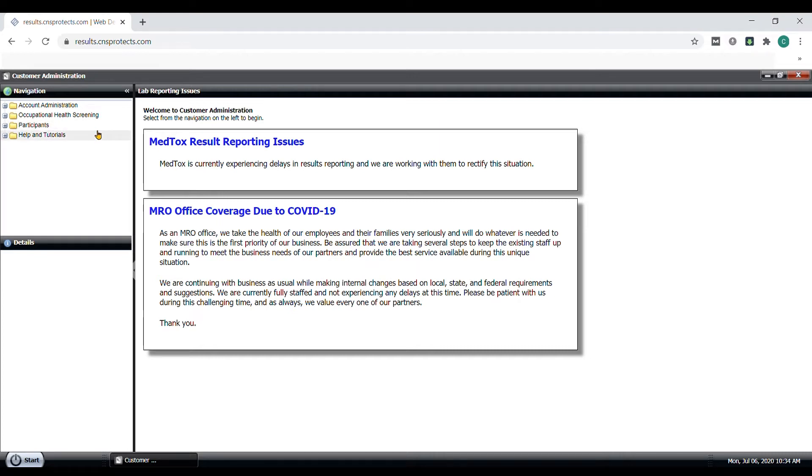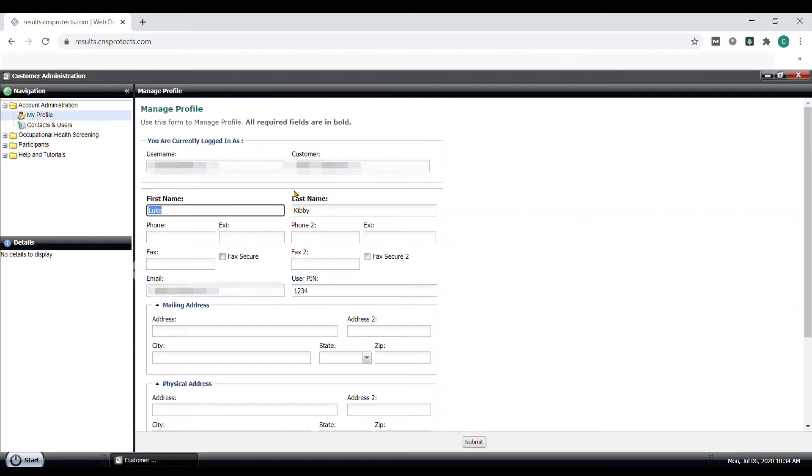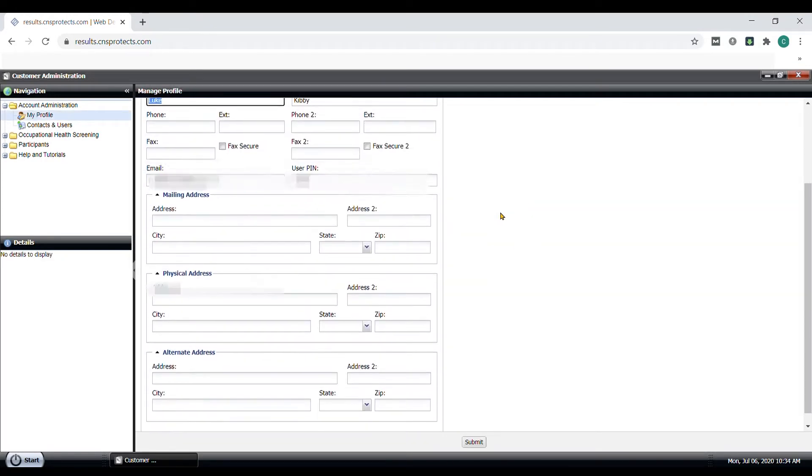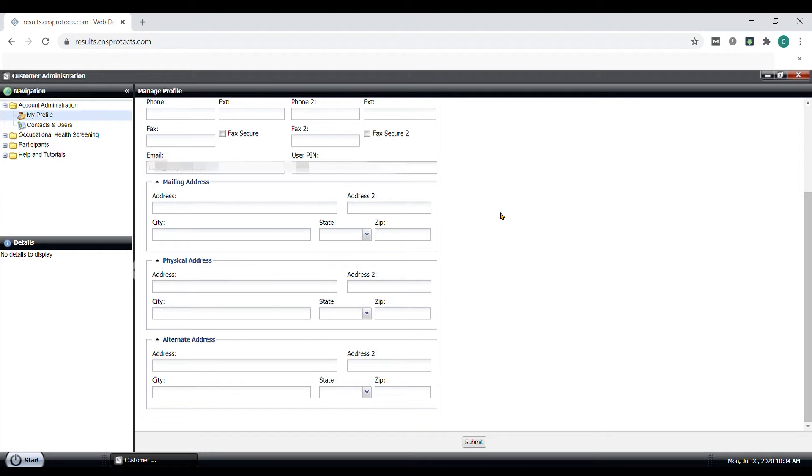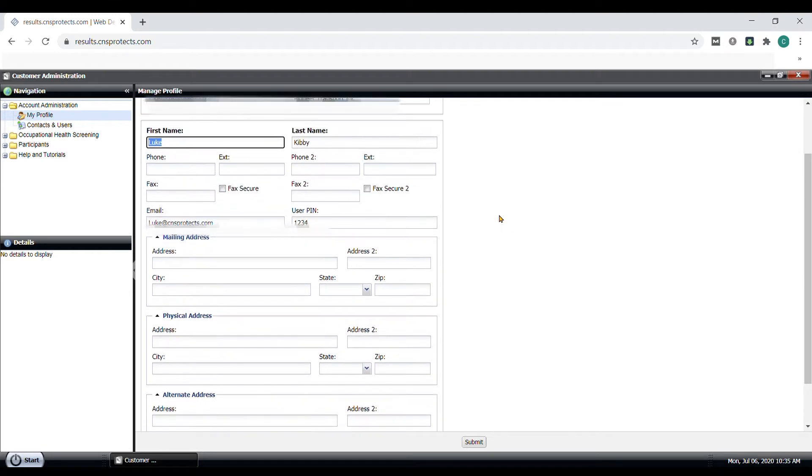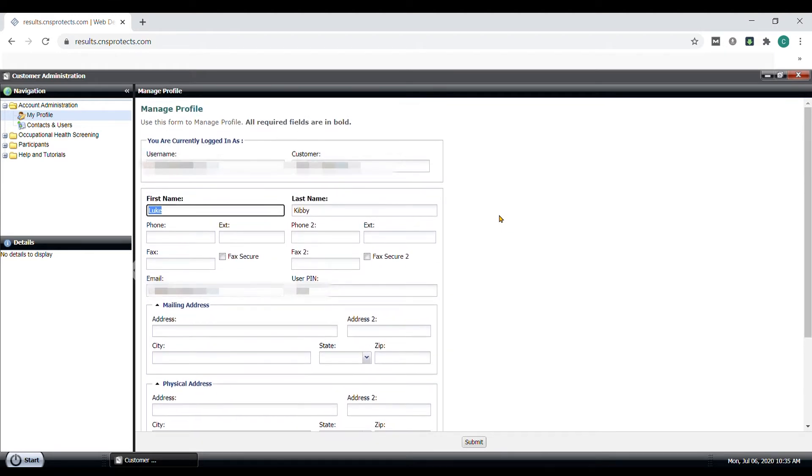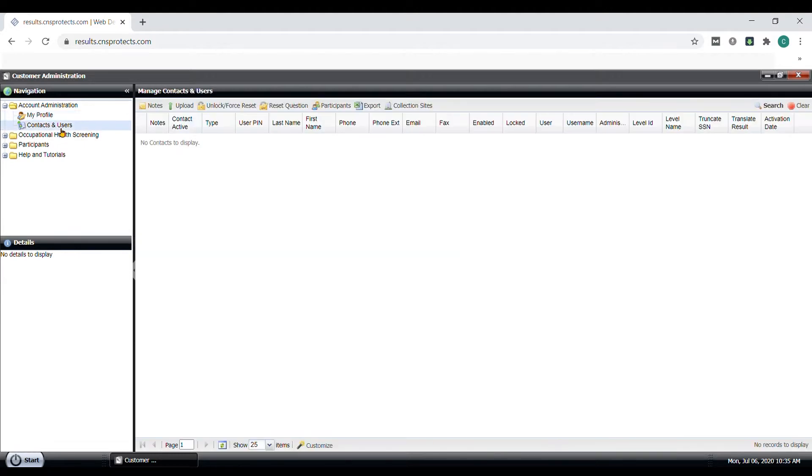Under Account Administration, My Profile is your basic client information. Feel free to update your email or other minor changes to this profile page. The Contacts and Users link shows a list of people in the company who has access to this Results Portal account.